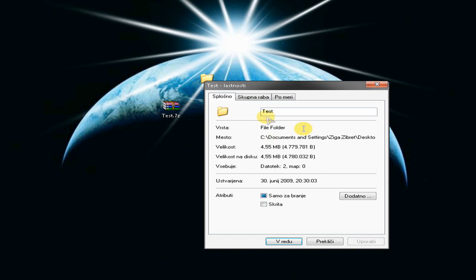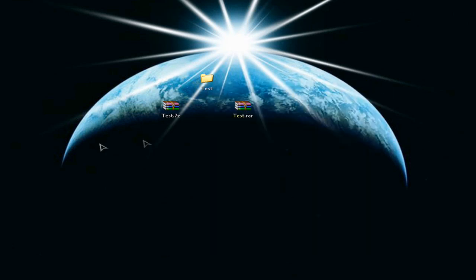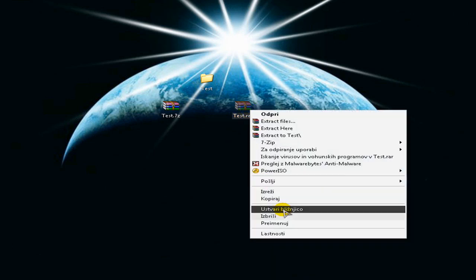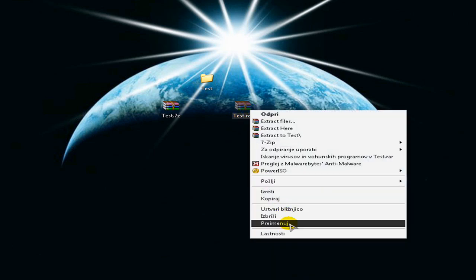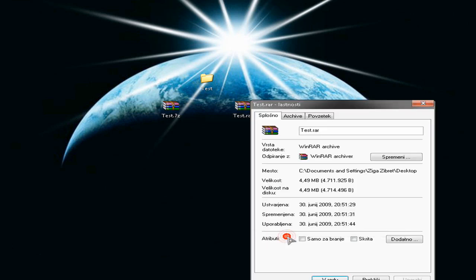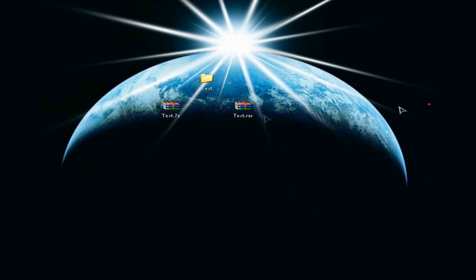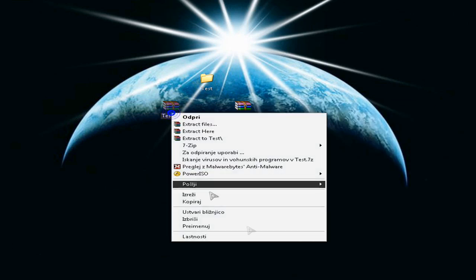The file size was five megabytes, and 7-Zip compressed it to 2 megabytes. But when RAR compressed it, it was only 4 megabytes. So in this case, I think that RAR performed better, just by a little, but you see.